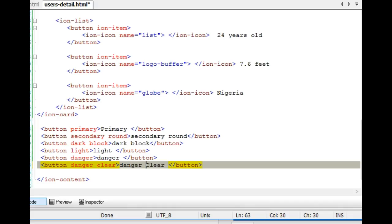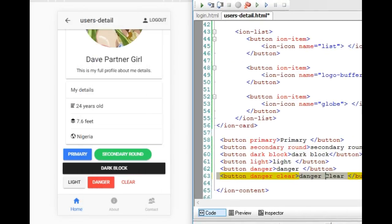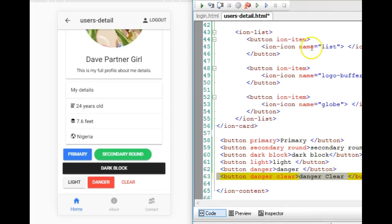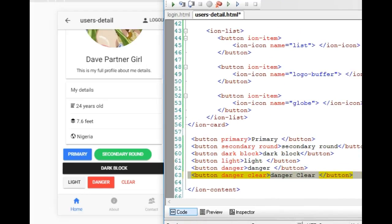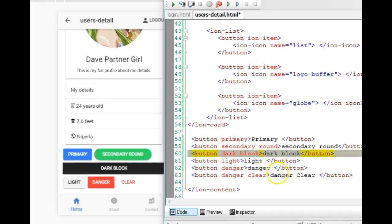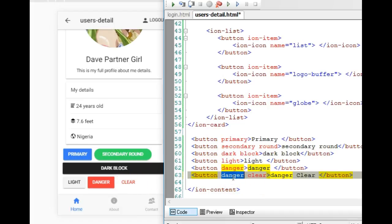Back in our code, we scroll down and see these buttons. We have a 'secondary round' — look at the edges, they're rounded. Then we have 'block,' which means the button occupies the full width on its own horizontal line. The last one is 'danger clear,' which means the text shows in red — the danger color.